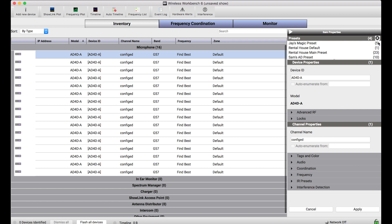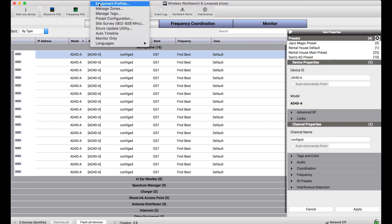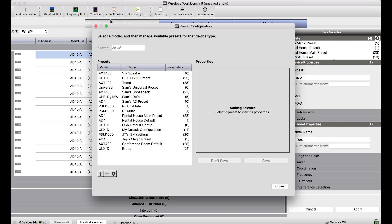Instead, if I wanted to create one from scratch, I would select this gear and go to configure presets. Alternatively, I can access this menu from the tools menu for preset configuration.